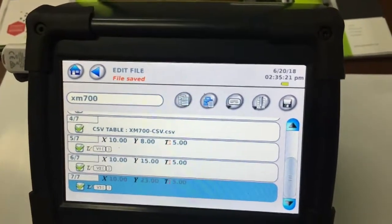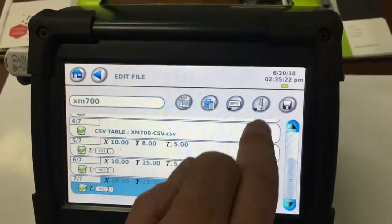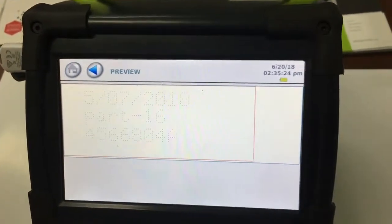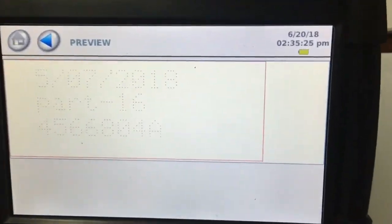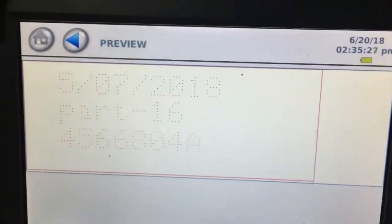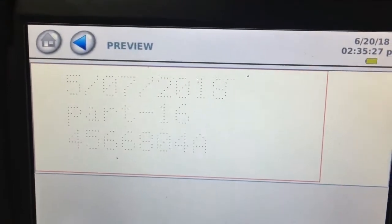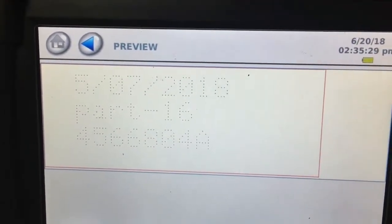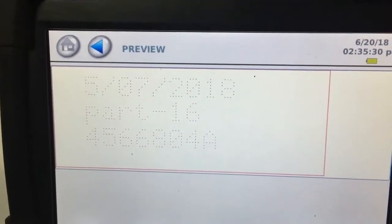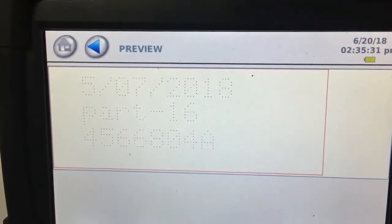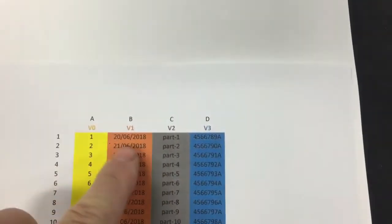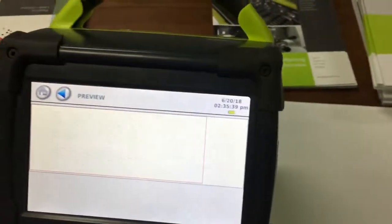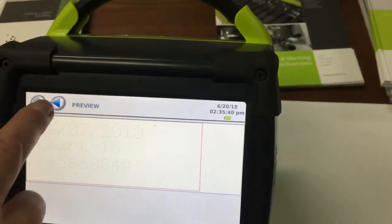And then what we can do is preview it. So just click on the second one. We've got preview. And as you can see there, that's, it's pulling the data from the first, first row, and that's what's going to mark. So as you can see there, that's what it's marking across here.